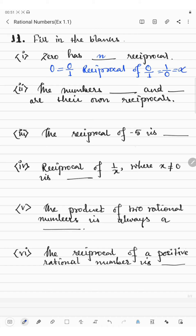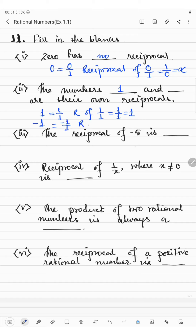The next blank: the numbers blank and blank are their own reciprocals. The answer is 1 and minus 1. Because 1 written as 1 by 1 has reciprocal 1 by 1, which equals 1. And minus 1 written as minus 1 by 1 has reciprocal 1 by minus 1, which equals minus 1. So the reciprocals of 1 and minus 1 are the same numbers.